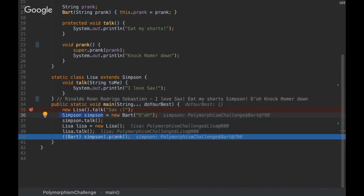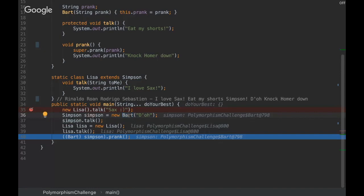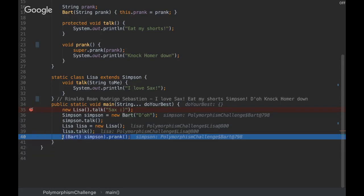...that is basically you are forcing, you are taking responsibility. If something wrong happens, it's your responsibility because you are doing that explicitly. So you have to make sure that this Simpson type has the Bart instance. Then only then you're going to have the prank method. Otherwise, you would have a ClassCastException here.